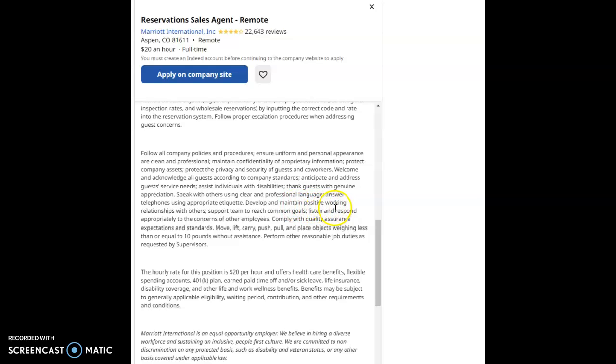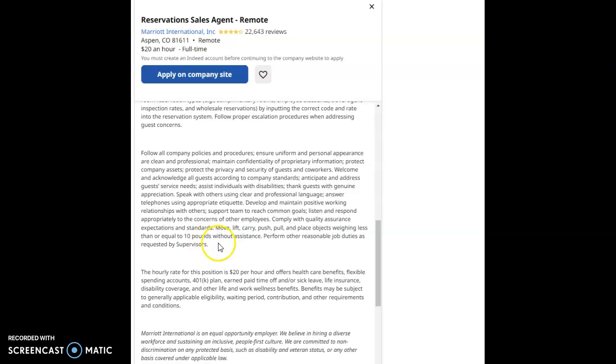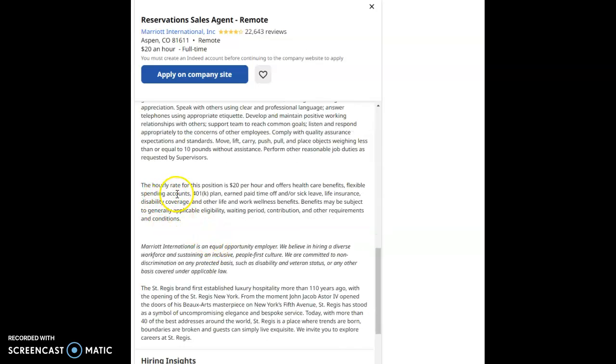Speak with others using clear and professional language. Answer telephones using appropriate etiquette. Develop and maintain positive working relationships with others. Support teams to reach common goals. Listen and respond appropriately to the concerns of other employees. Comply with quality assurance expectations and standards. Move, lift, carry, push, pull, and place objects weighing less than or equal to 10 pounds without assistance. Perform other reasonable job duties as requested by supervisors.